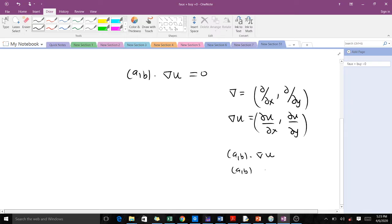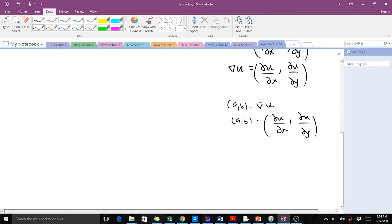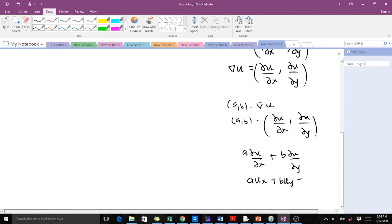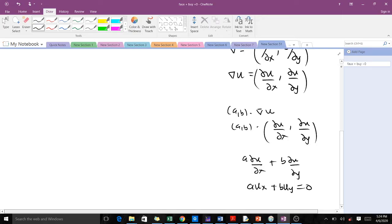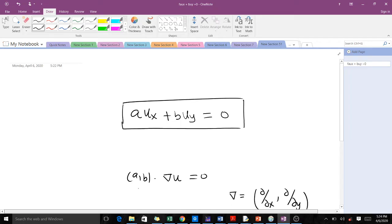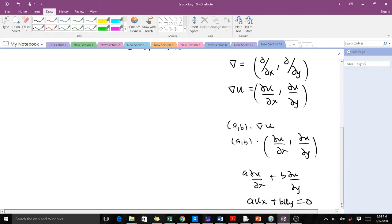The dot product of these two will give us a(del u/del x) plus b(del u/del y), which is the same as a·u_x + b·u_y = 0. So that's the reason we write it in this form. This is a first-order PDE.